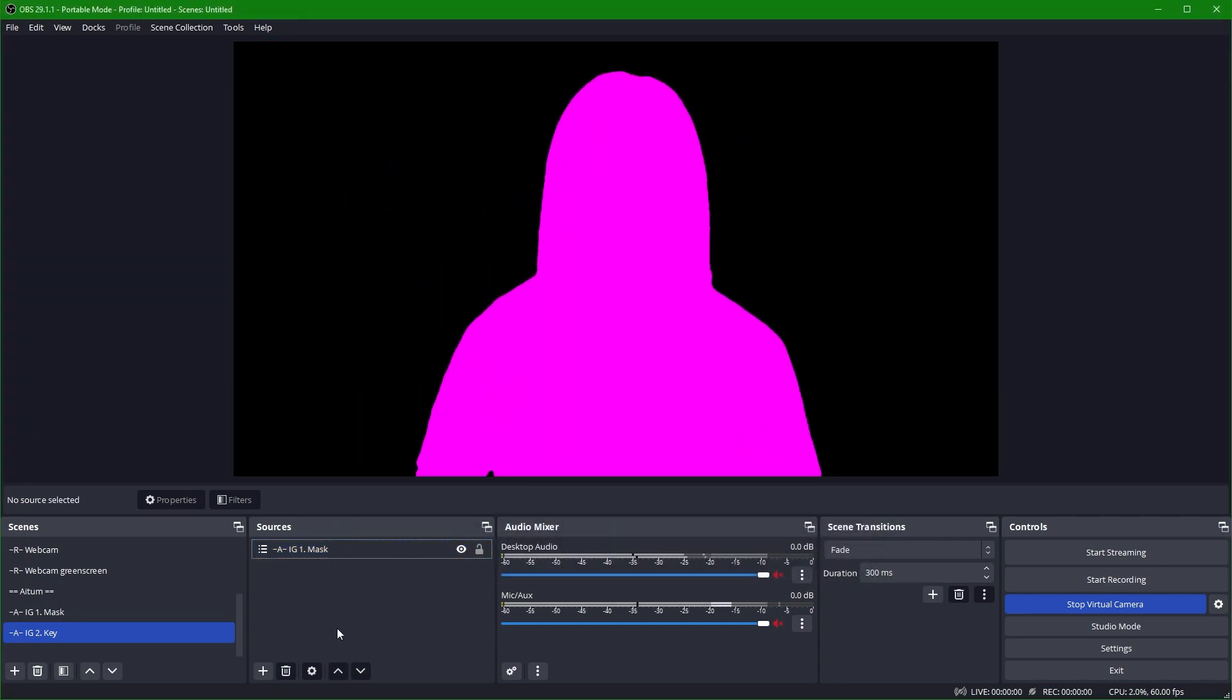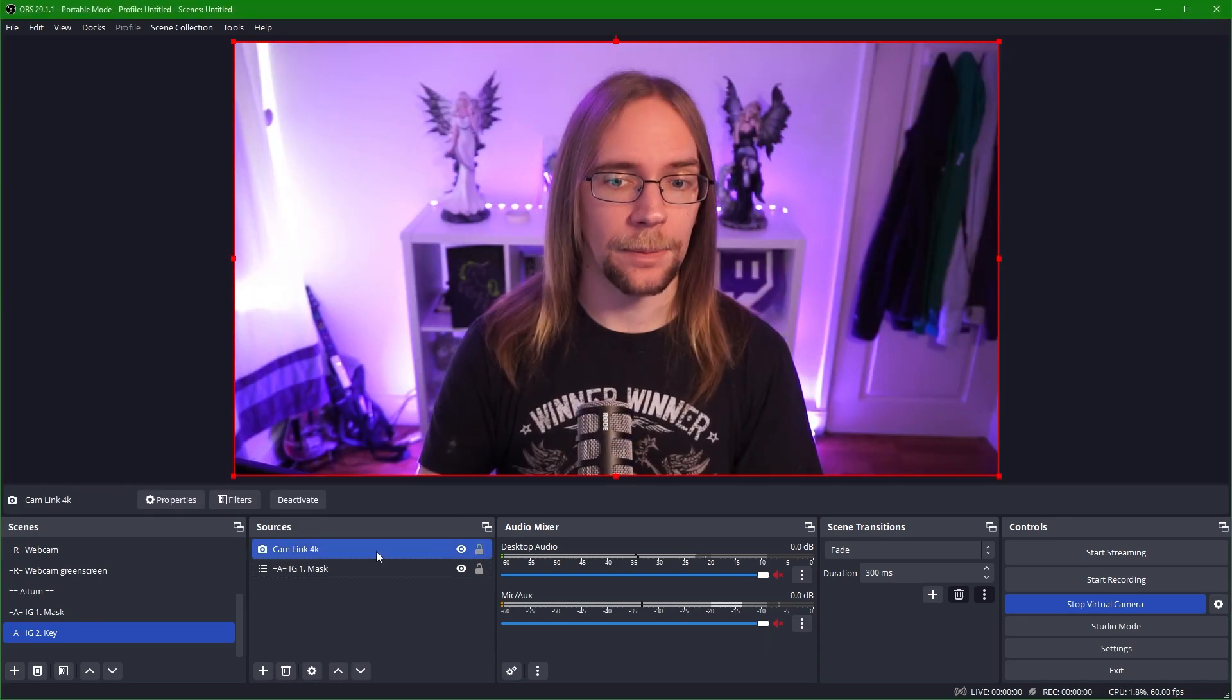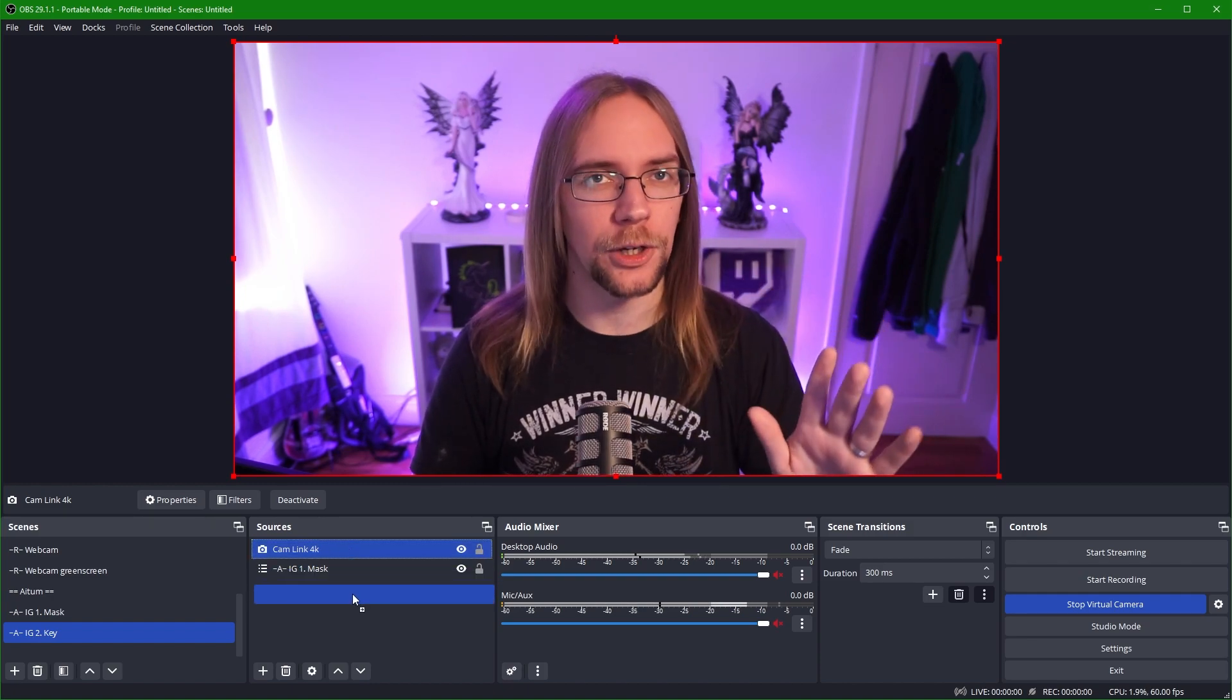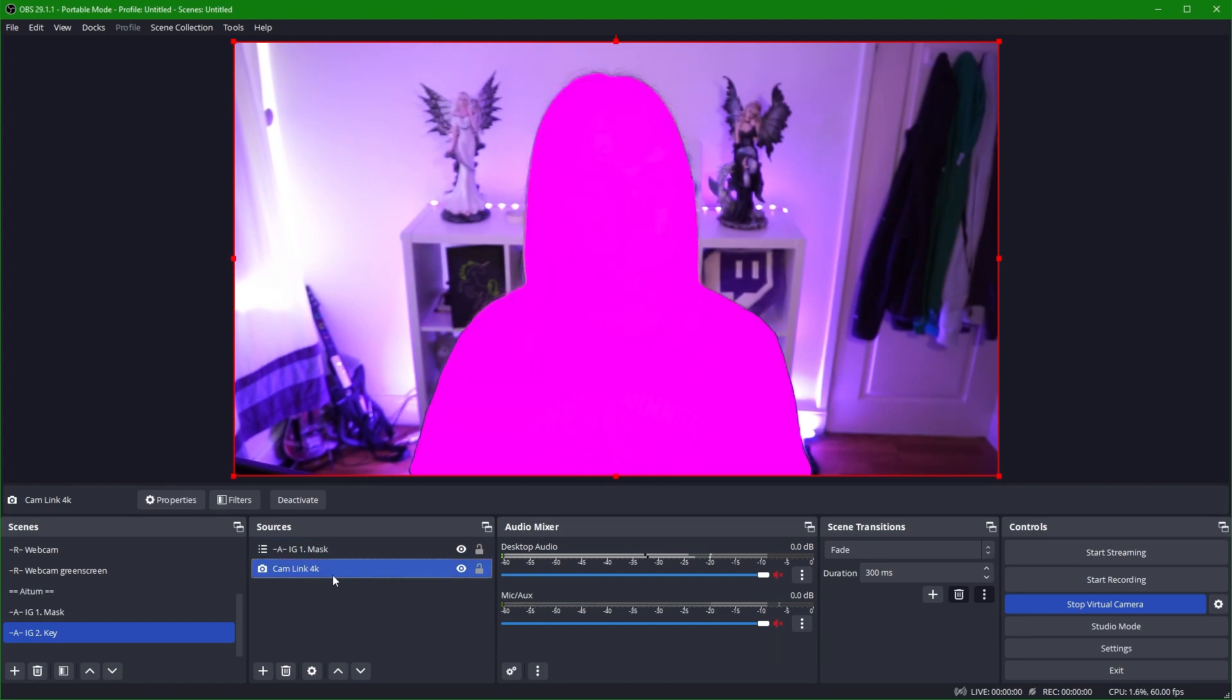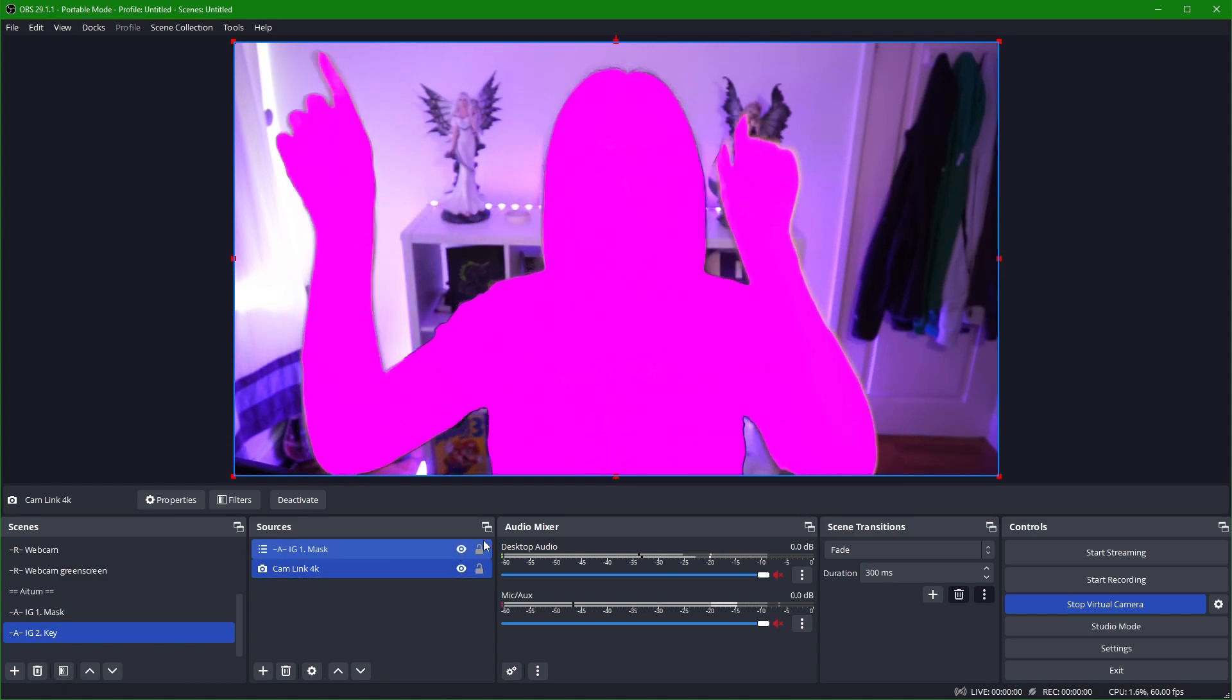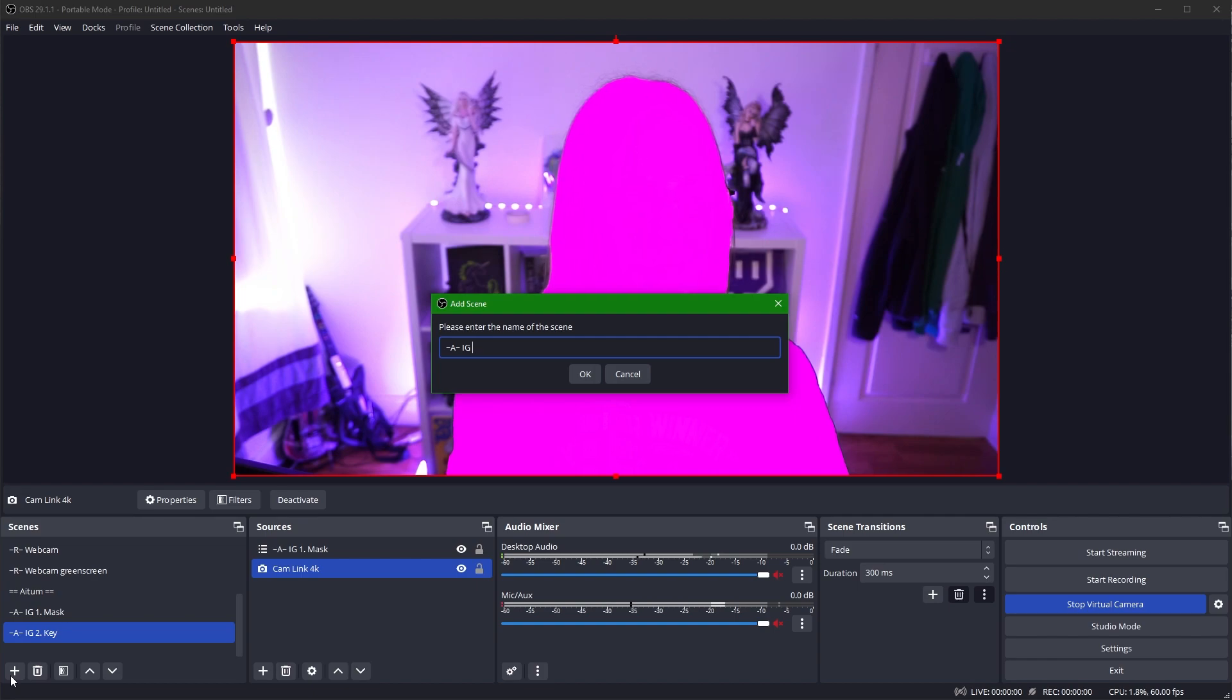Once we have our mask, we're going to go ahead and add our webcam as well. So I'm going to right click here, add video capture device. We're going to add the Camlink 4K. Now we're not adding the scene, we're actually adding the webcam itself. And there's a reason for this so you don't have extra recursion and weird stuff going on. OBS doesn't like it and it'll fall apart later. So make sure you add your webcam and not your webcam scene. We then move the mask scene above the camera scene. So we now have a pink Danny on my regular background. And then we're going to go and create a third scene called AIG3 complete.